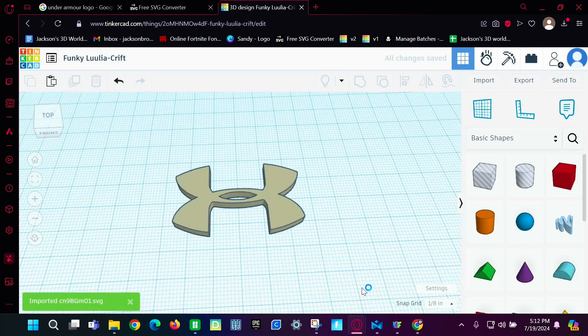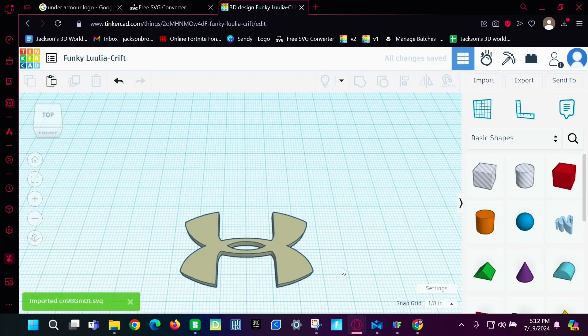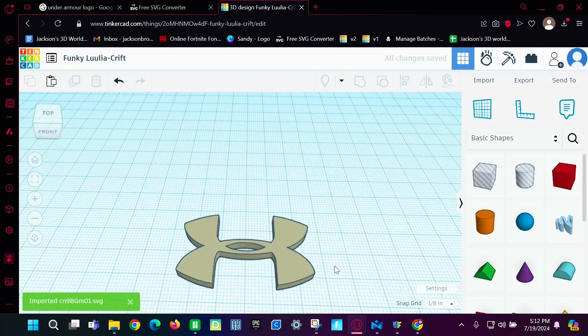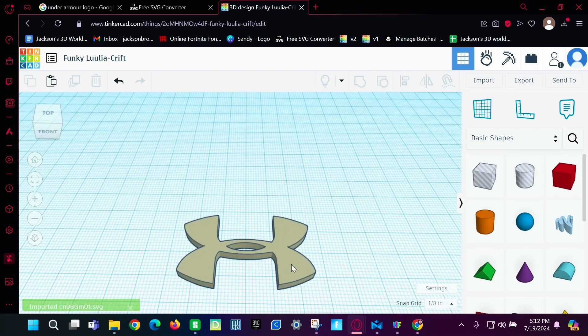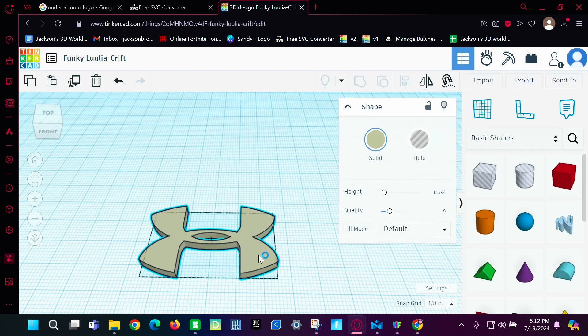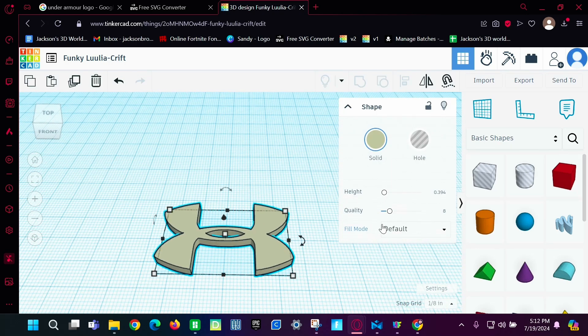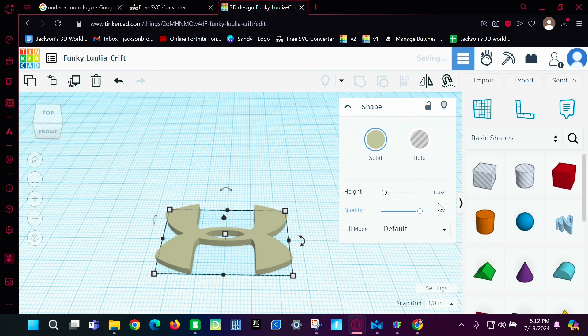And then here is your logo. You're going to click on it. And then make the quality high.